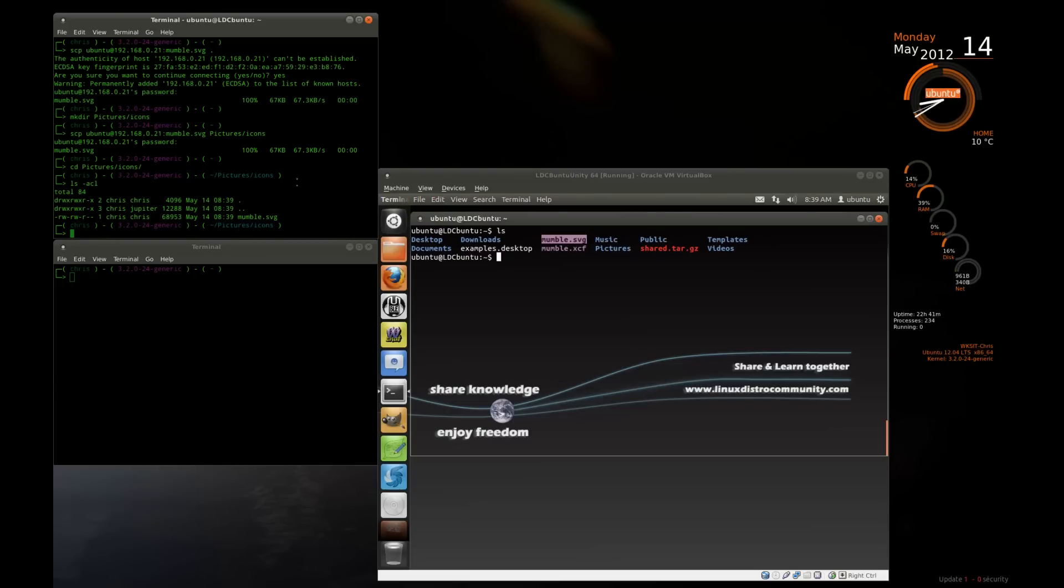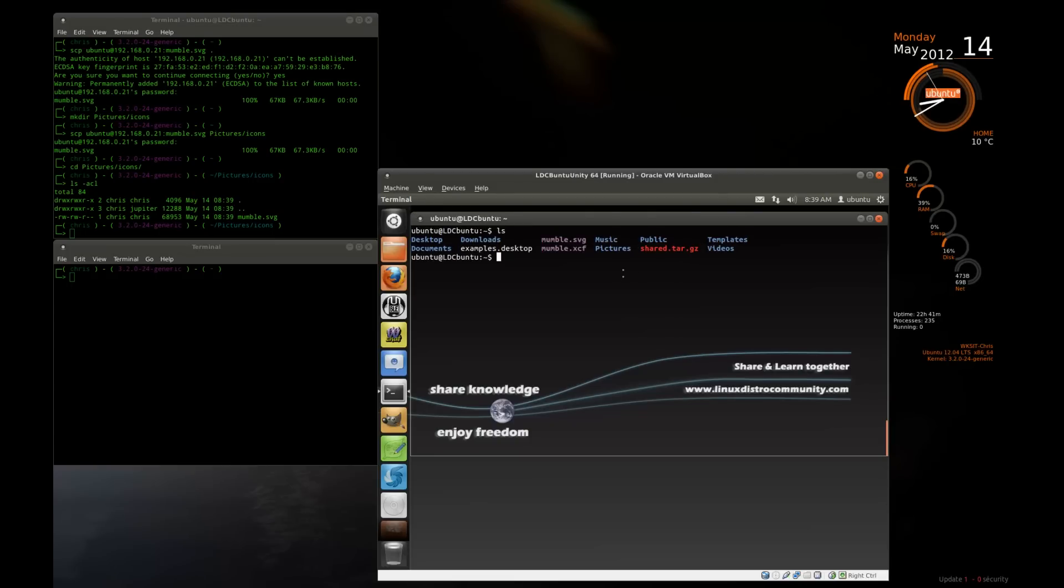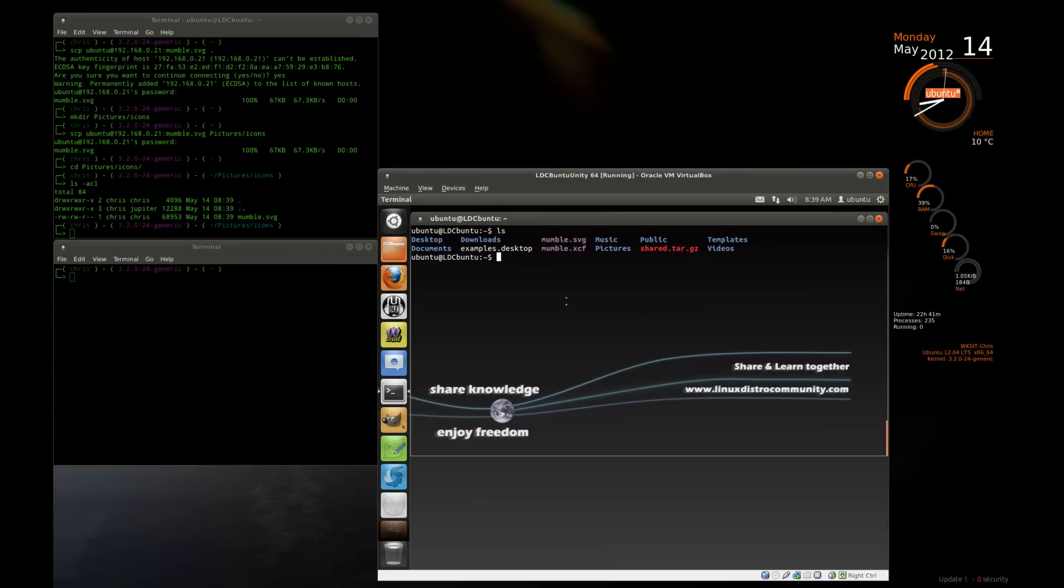So that's one way that you can do it. You can actually pull from a machine to move a file. You can also push a file to a machine. So in this pictures icons folder, maybe I want to push this shared.tar.gz file in there as well. So I know the IP address for my machine, but I'm on this other machine. So I'm going to push it with an SCP.